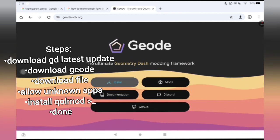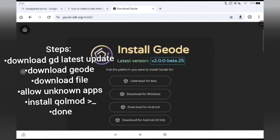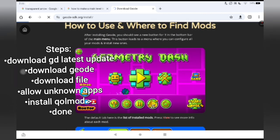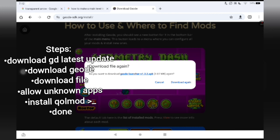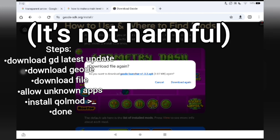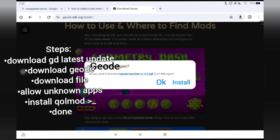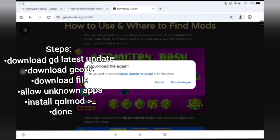You want to go to Install, then go to Download for Android, and it will bring you to a page where it says Download File. It might warn you it could be harmful, but just download it. Once you download it, click Open, and it will bring you to settings where you need to allow your browser to install unknown apps, so turn that on.